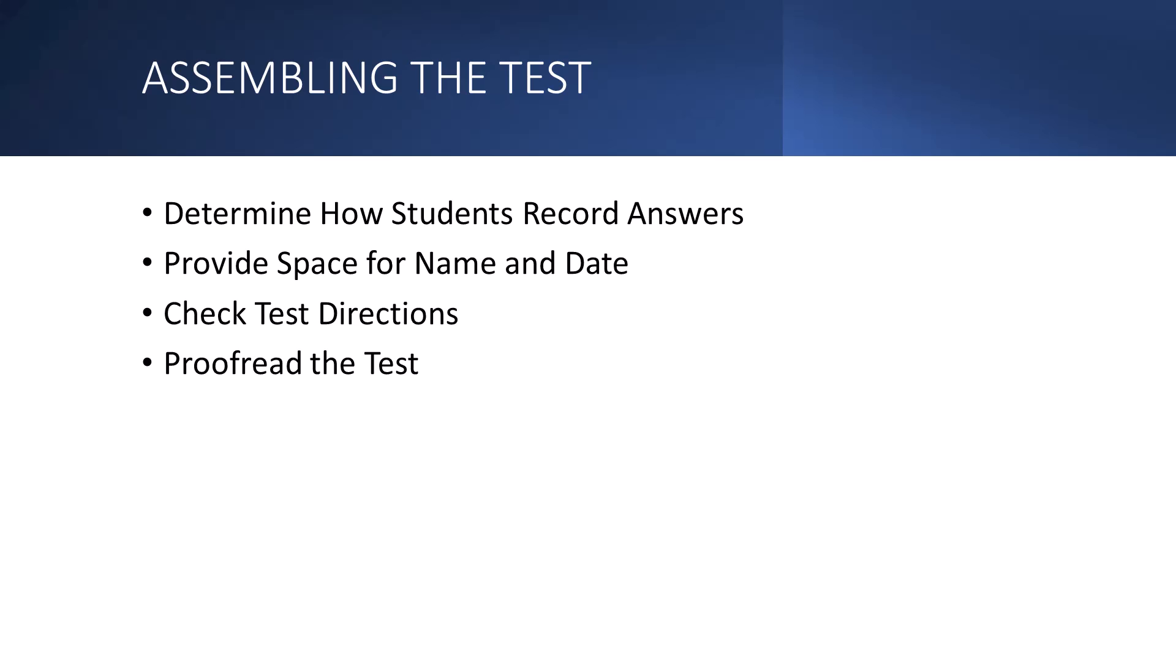And while you're doing that, check your test directions. Check your directions for each item format to make sure that they are clear. Directions should be very specific. They should tell the students how to record their answers, the number of items to which the directions apply, the basis on which to select their answers and the criteria for how the answers will be scored. I will also tell everybody here that is watching this video, so you're looking at your directions, making sure they're good, but also at the same time, proofread your test. Look for typographical errors, maybe grammatical errors. Make sure you correct all those before giving the students the test or if you're making a paper and pencil test before you make all the copies. Make sure you take your time and proofread your exam.